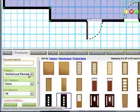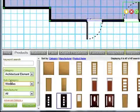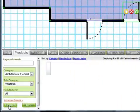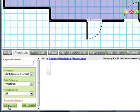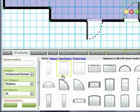Back to the products tab. Change the subcategory from doors to windows. Click search. And now let's try a window.